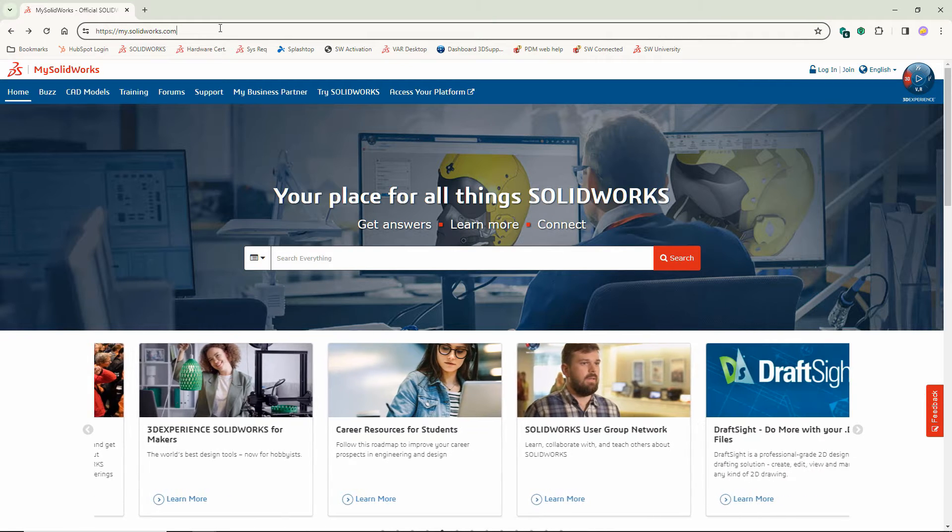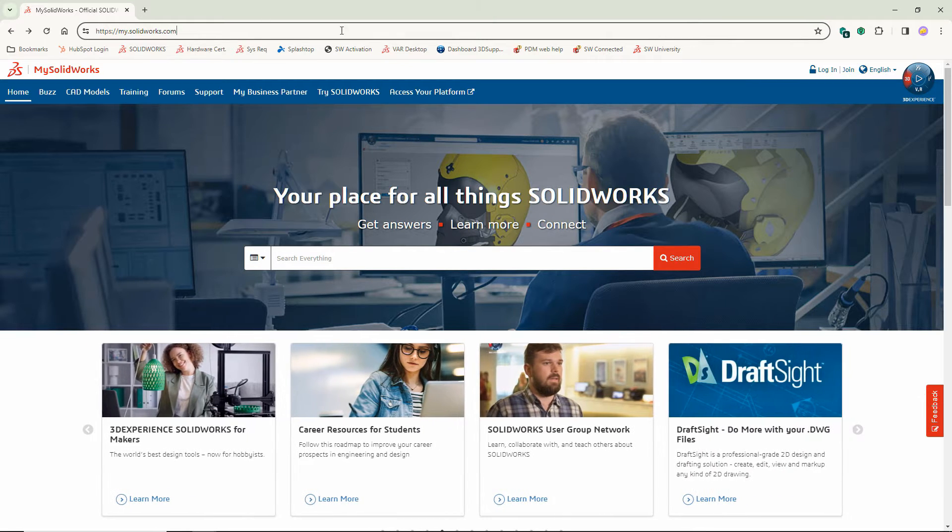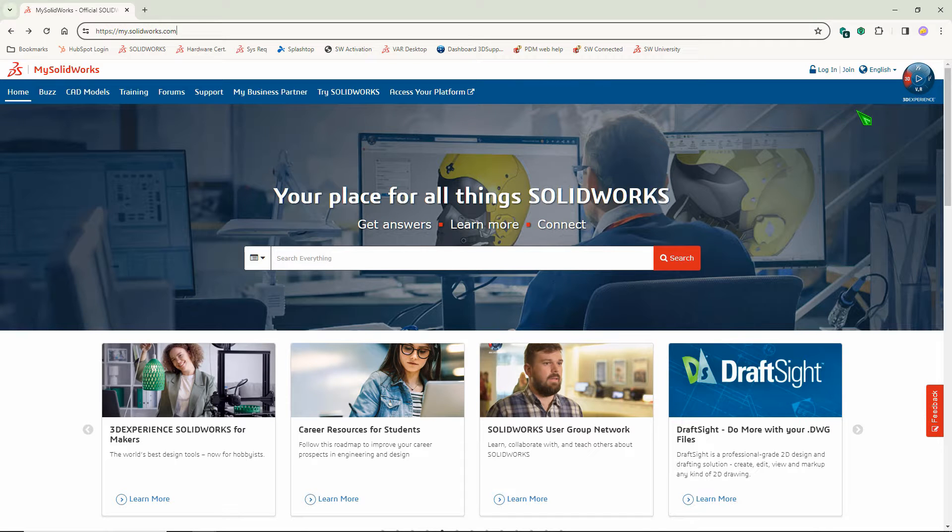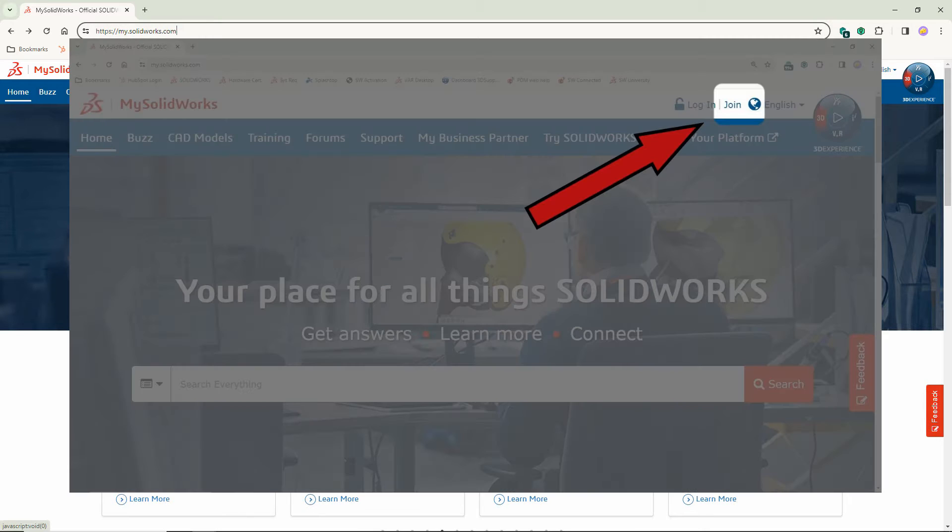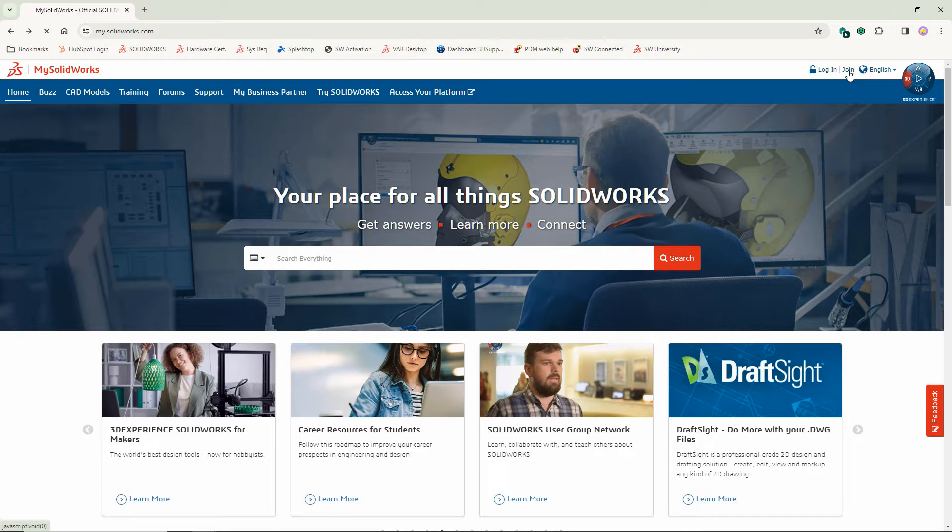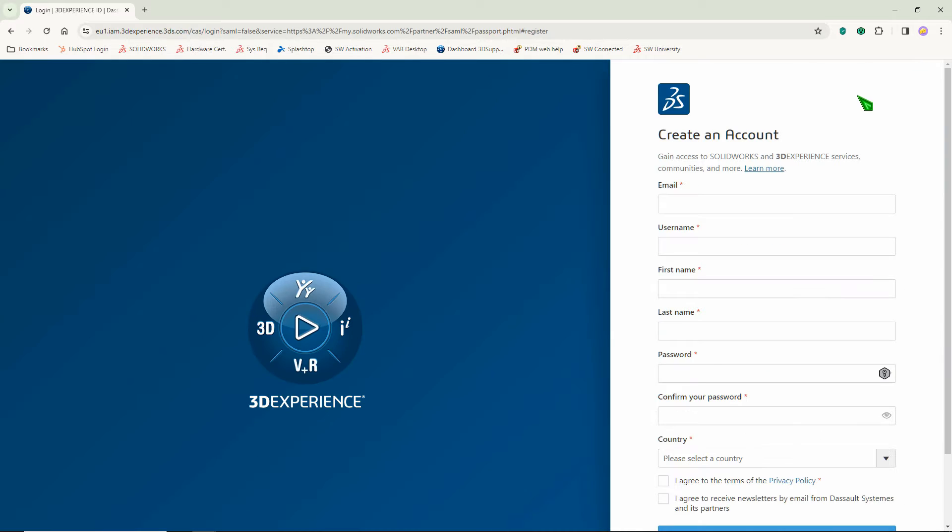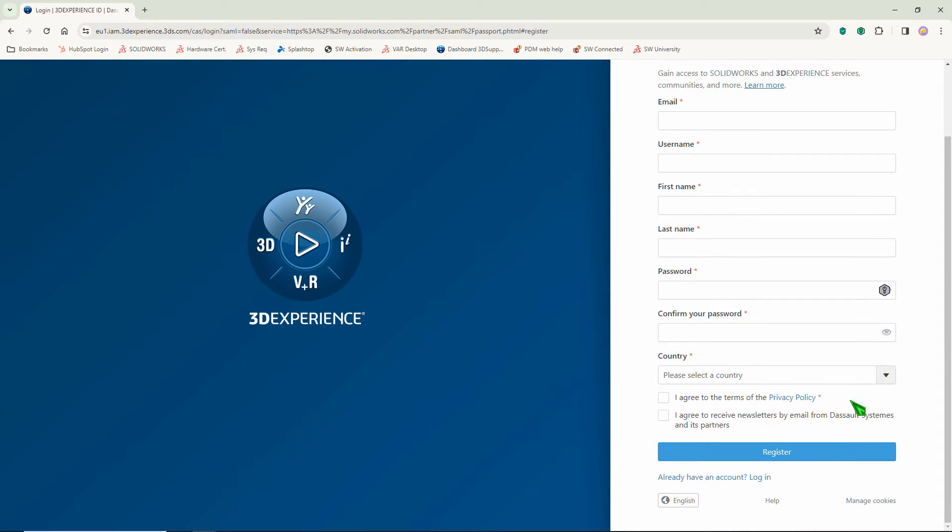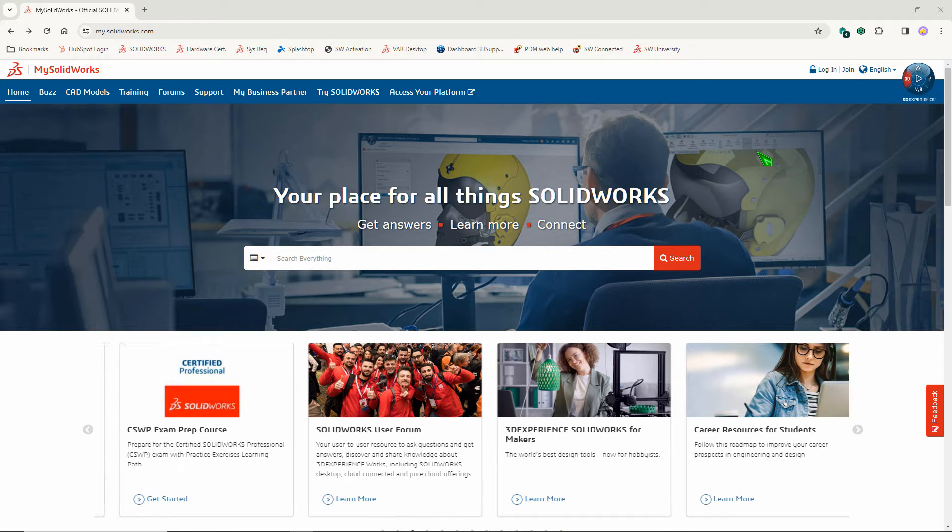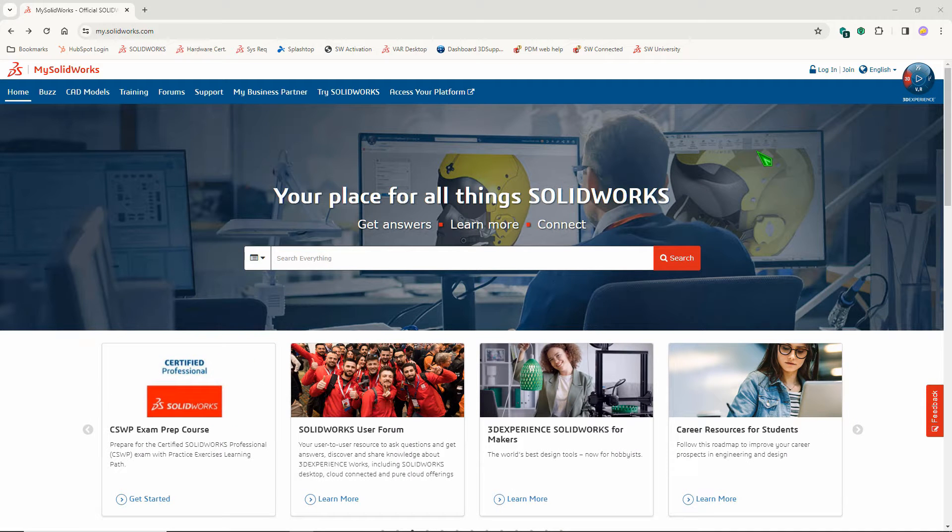If you don't already have an account, click Join in the top right corner. You'll need to fill out the form and register in order to create your account. Once you have your account, now you're ready to log in.